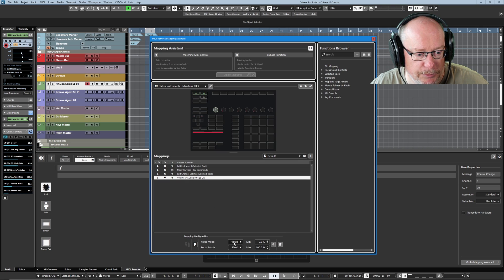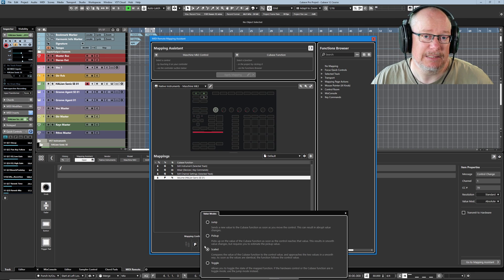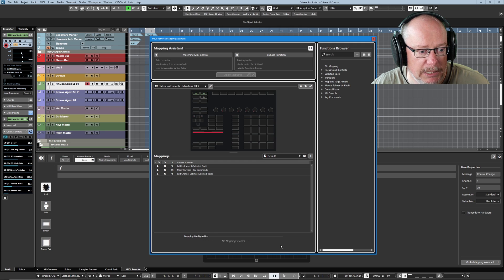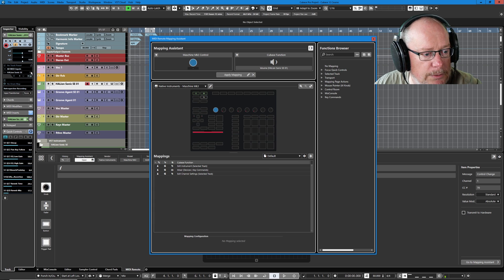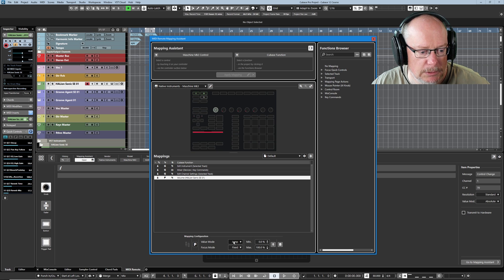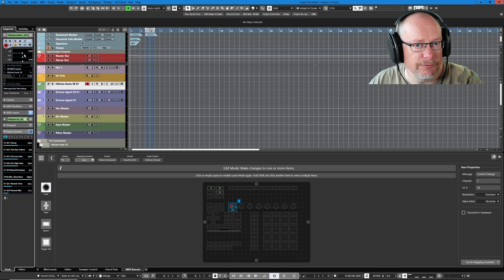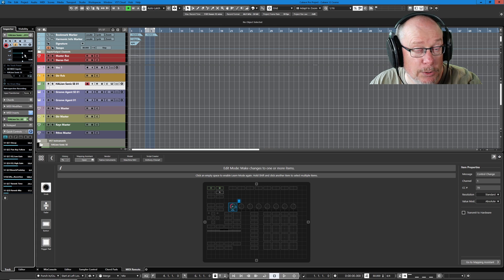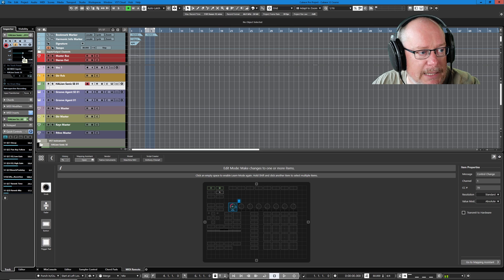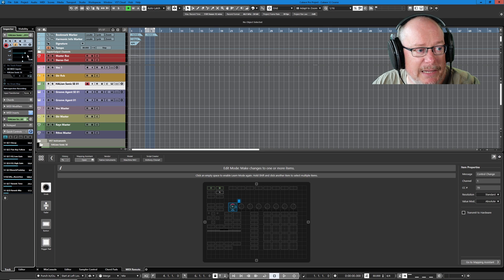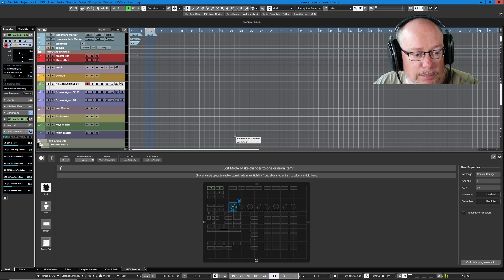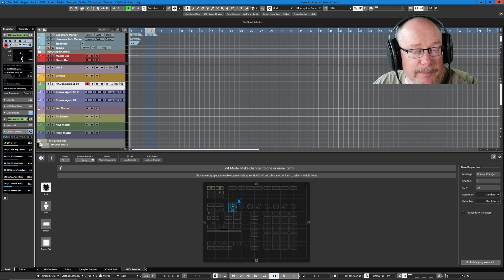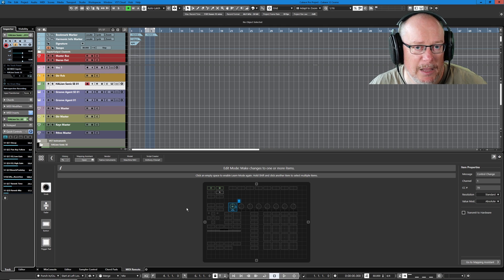So it basically ignores all of the volume control changes, the knob control changes, until I reach the level that's actually represented in Cubase, and then I pick it up - that's why it's called pickup. The final option is a bit of a hybrid. Basically what scaled will do is exactly the same thing but it'll kind of gradually accelerate. Let's get rid of the mapping completely, set my volume back to 50% as close as possible, control all the way down to zero, remap the controls and now select scaled. So now you're going to see when I start increasing the machine controller, it's going to slowly increase the volume until I catch up.